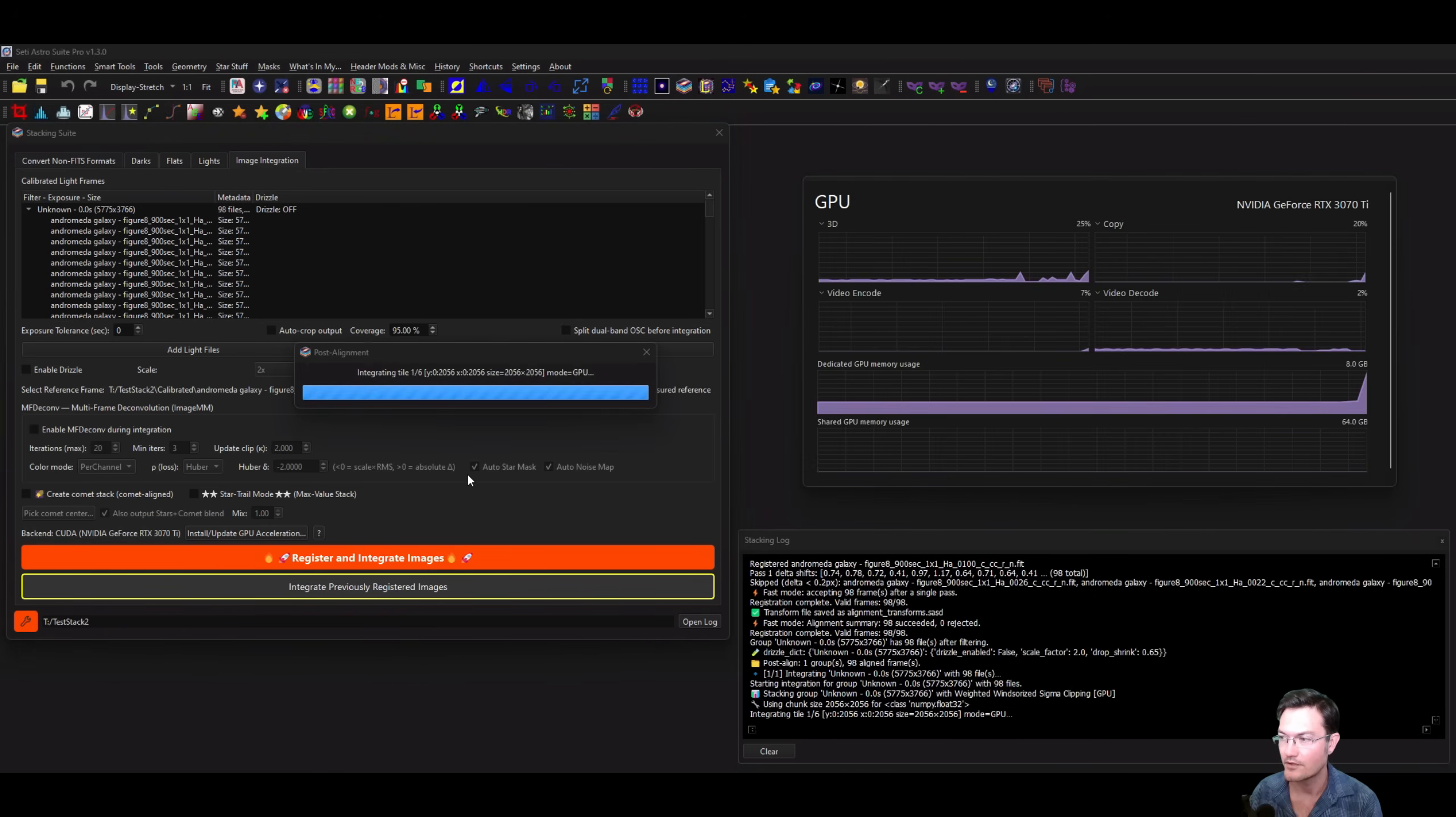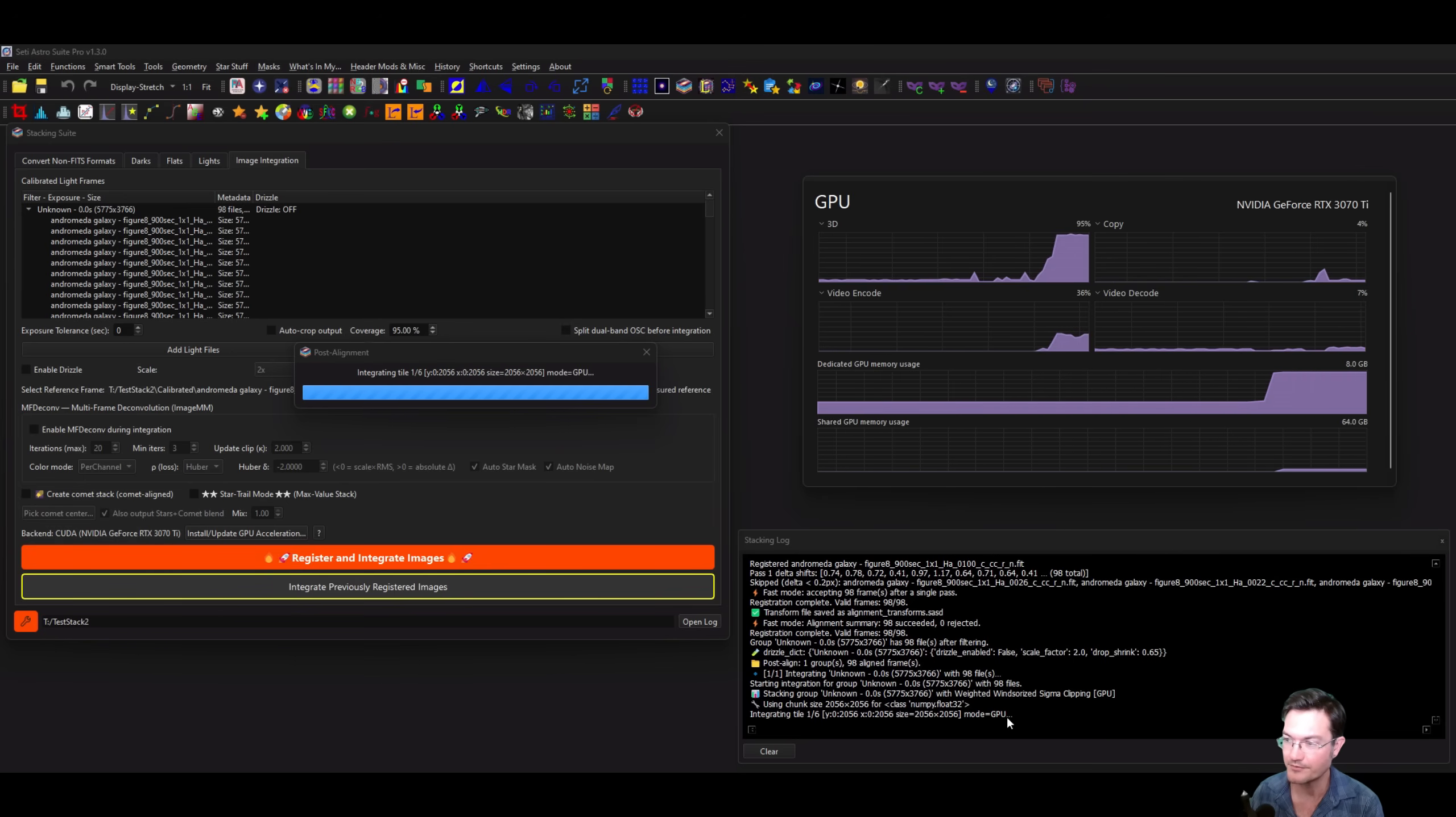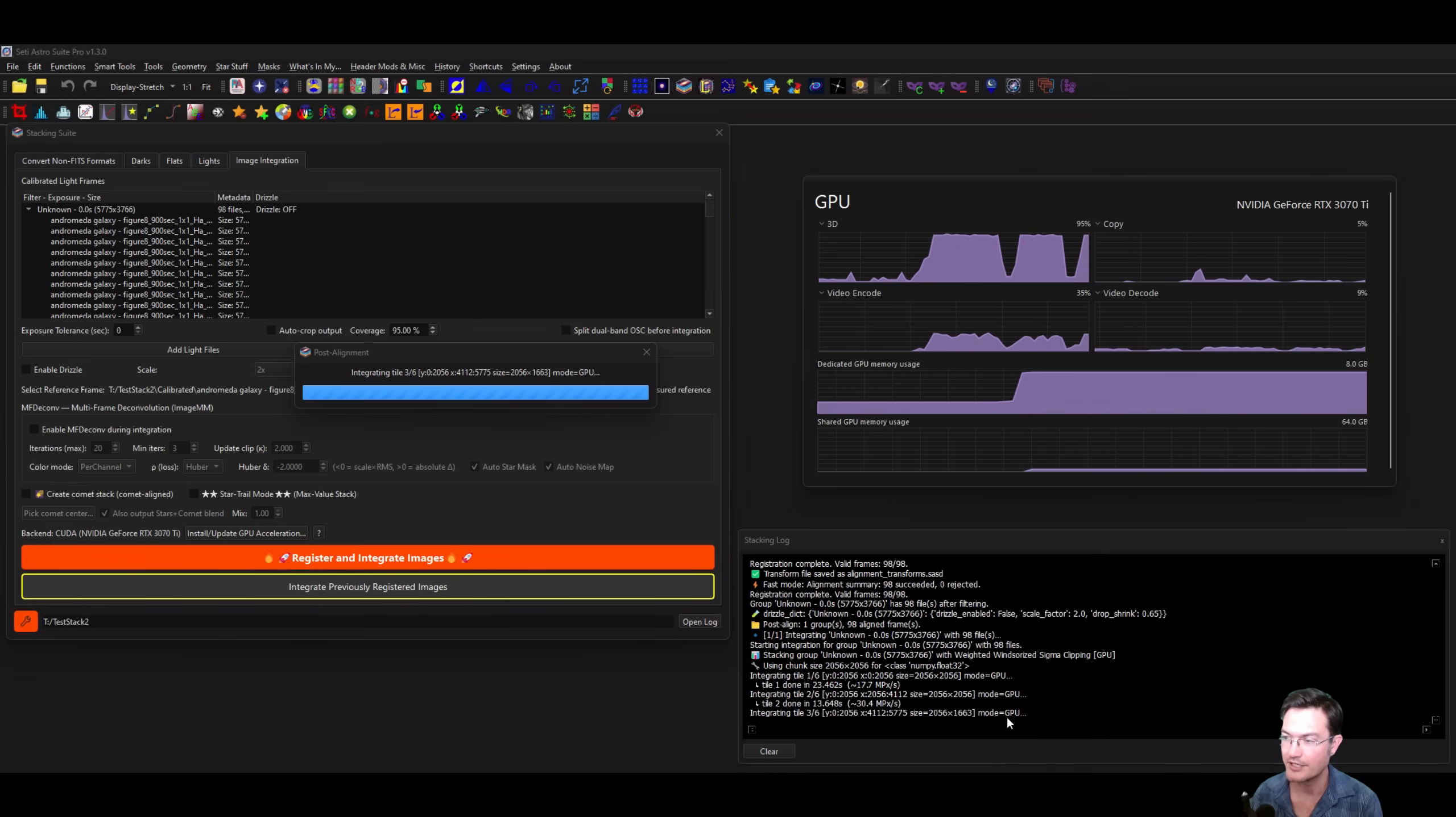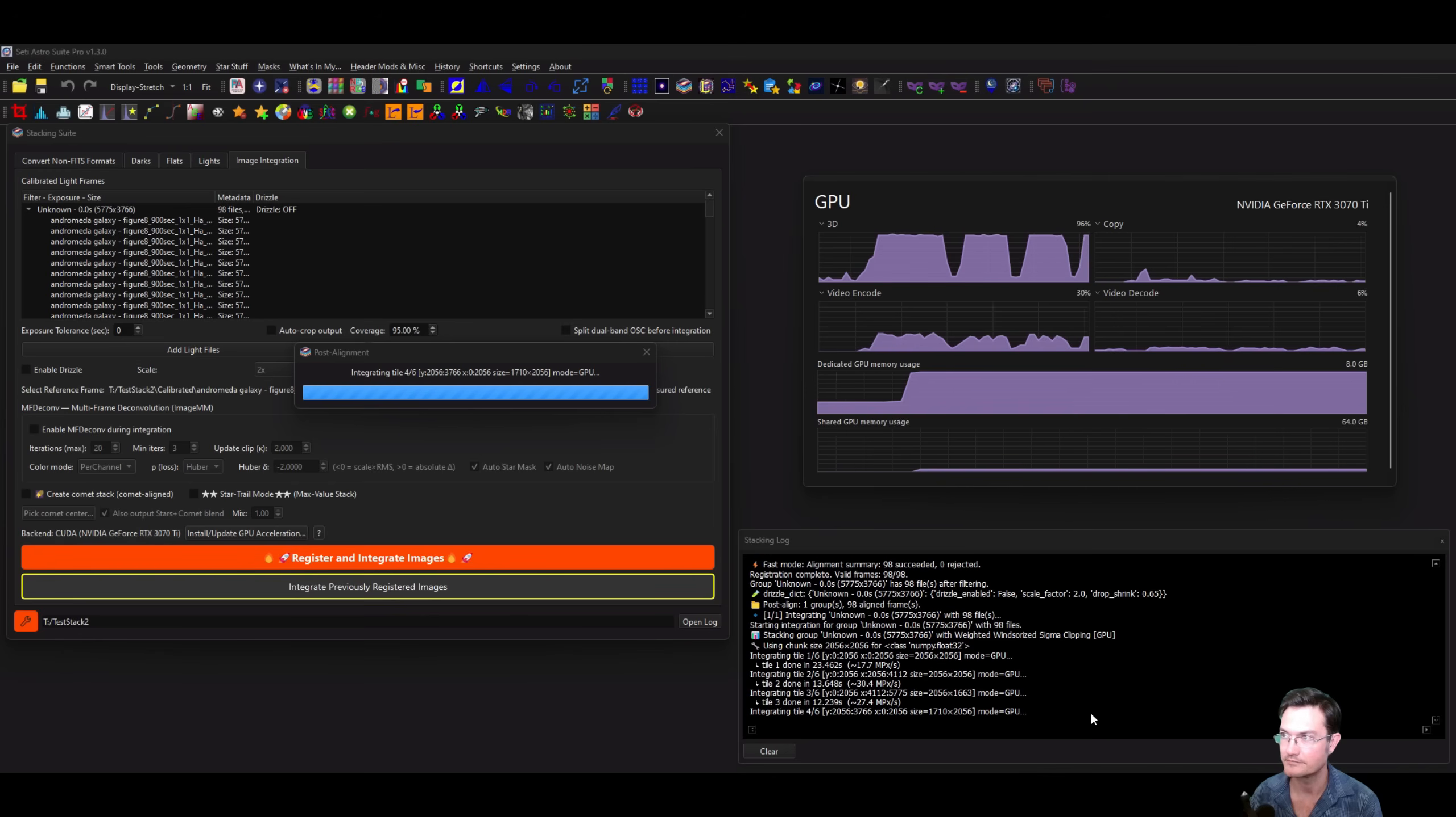The alignment just finished and now you can see that my GPU is just going crazy as we're going to start integrating our tiles. It says the mode is GPU and the first tile is done, moving on to the next one. It'll even tell you a little summary, how many seconds it took to do that tile and approximately how many megapixels per second the GPU was able to calculate.